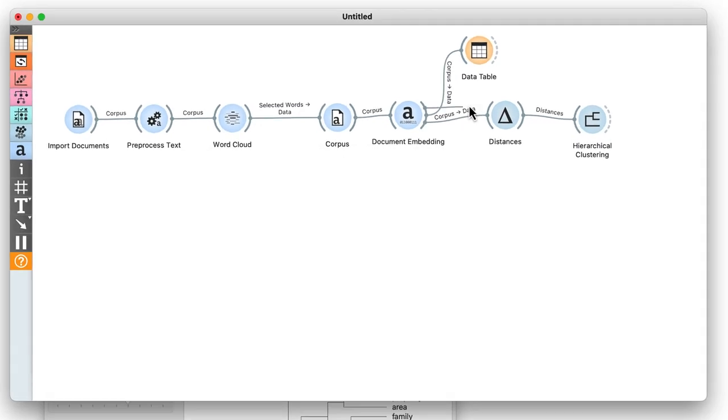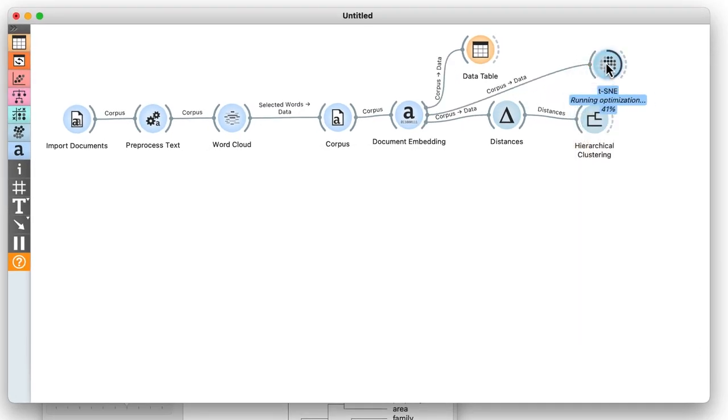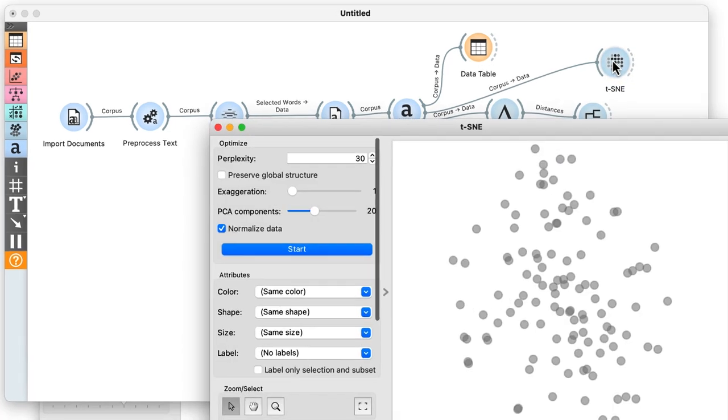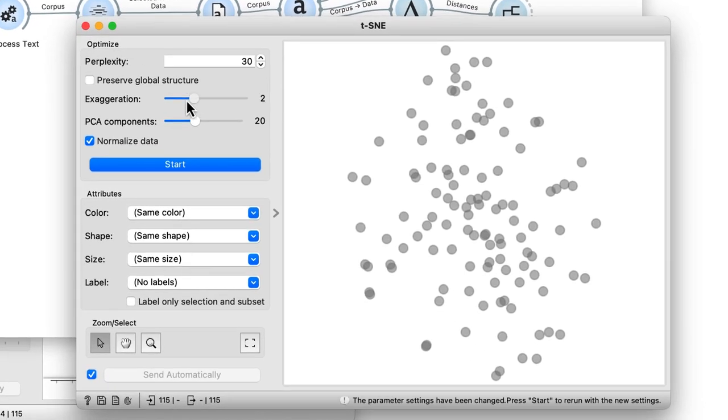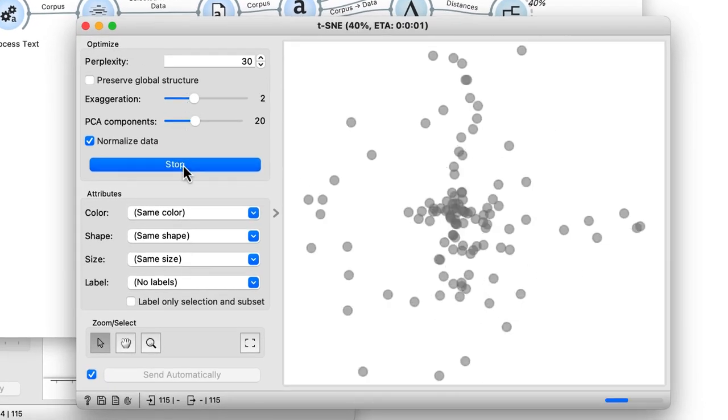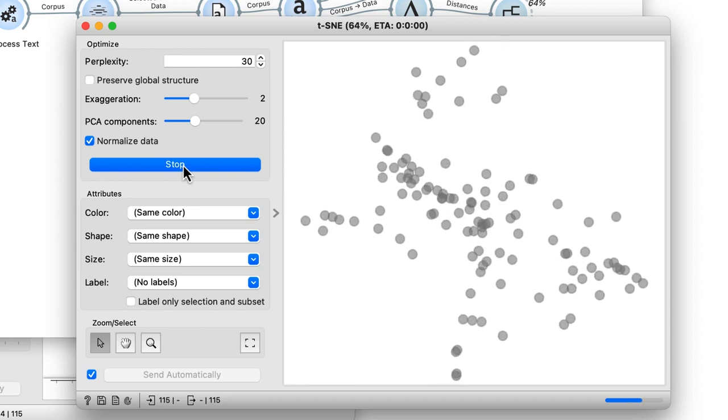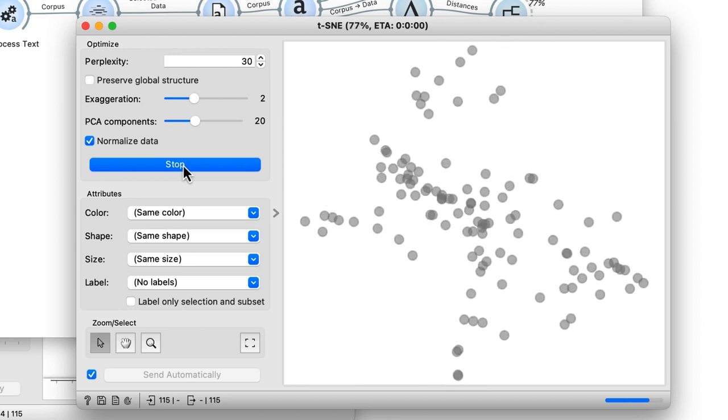We can also construct semantic word maps with the t-SNE dimensionality reduction widget. We will use exaggeration of two and initialize the t-SNE with 20 principal components.